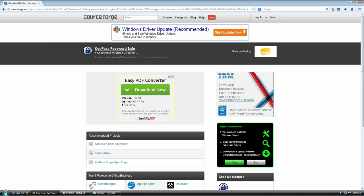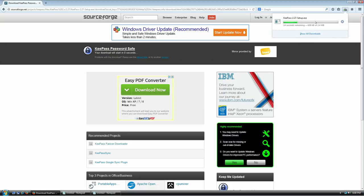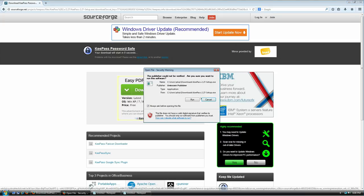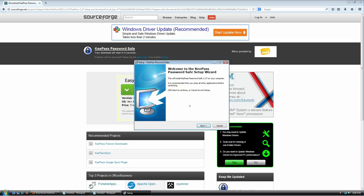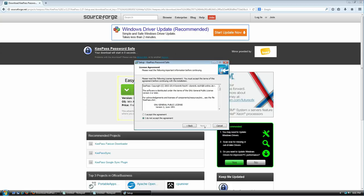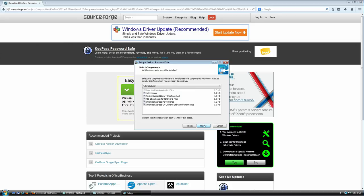I'm going to click to download and save it to my desktop. Once it's done downloading, I'll run it. Yes, I want to install in English. Welcome — next, I agree to the terms of service, next, that directory seems good, next, and yes I want all of these components.